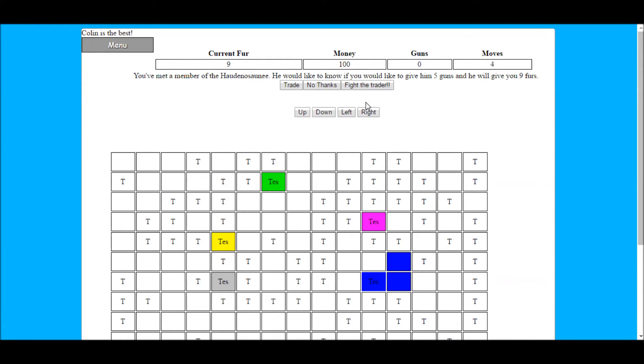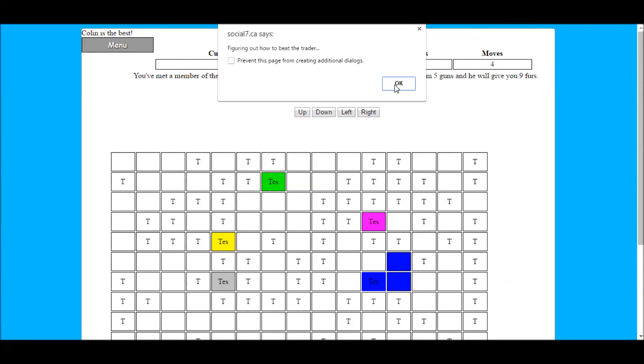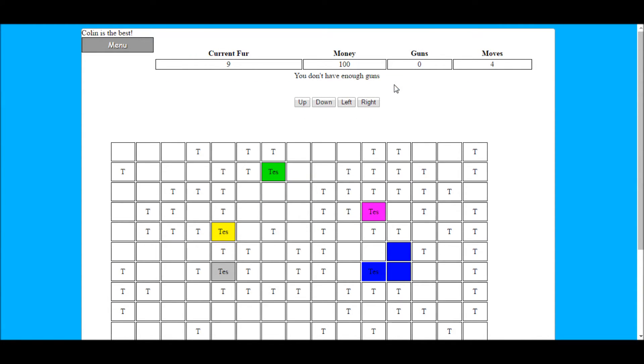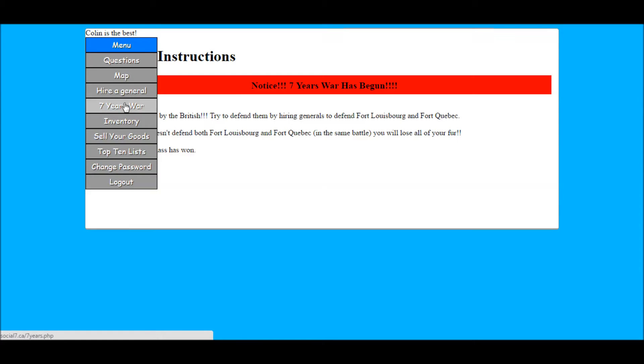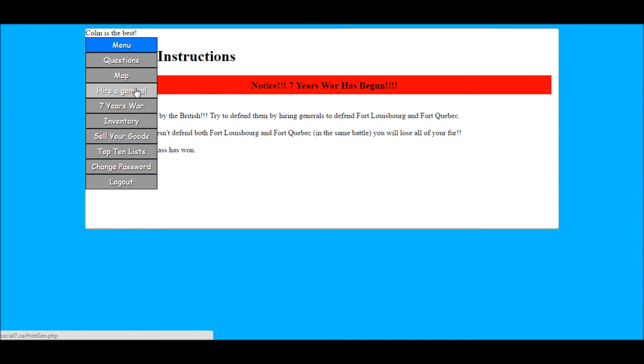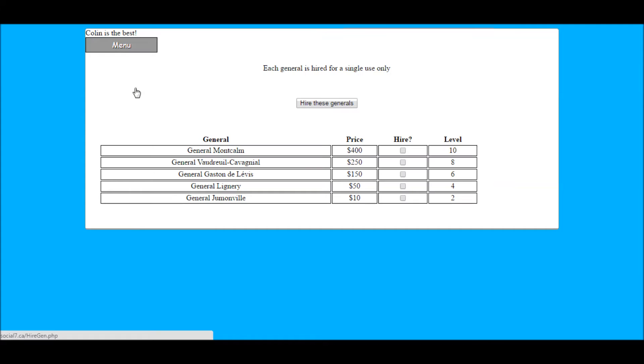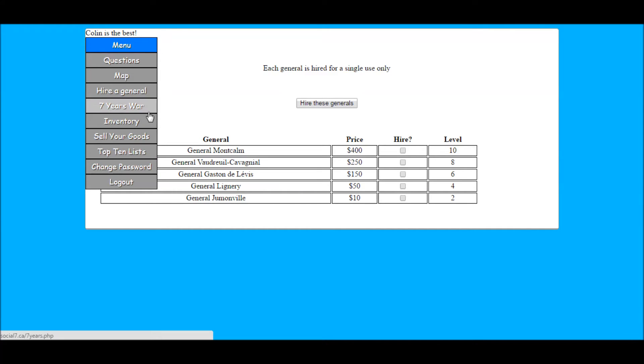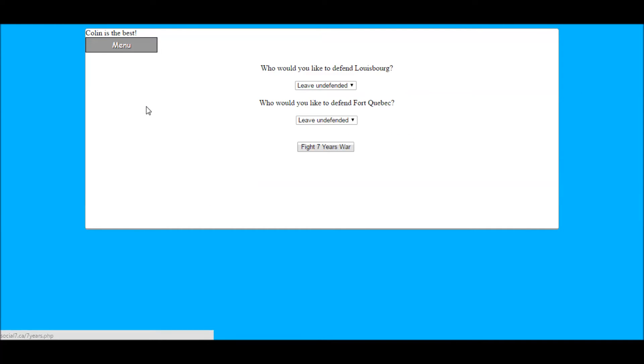The second part of the game is the Seven Years War. Now the fur trade is still on during this part but now you have to hire generals to defend different forts. The better the general you hire the better the defense will be for that general.